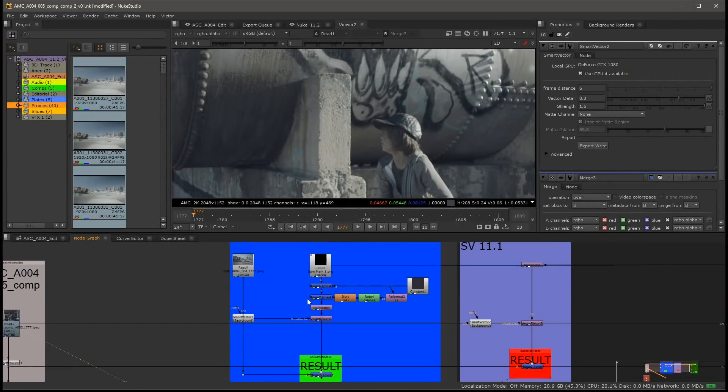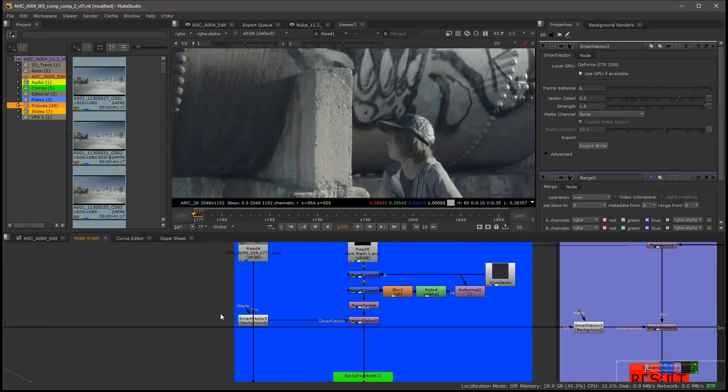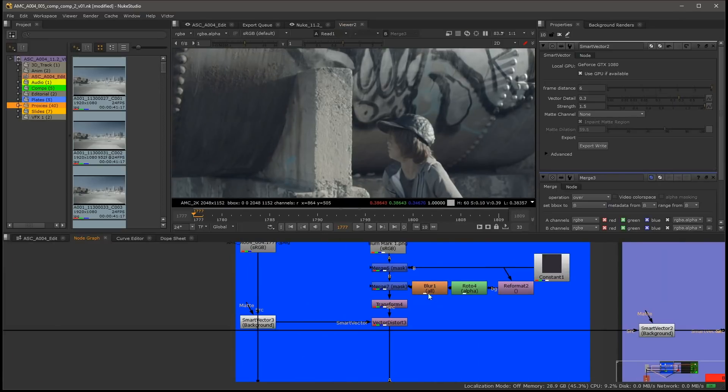This is a quick workflow tip for smart vectors in Nuke 11.2 and using the mat input for them.